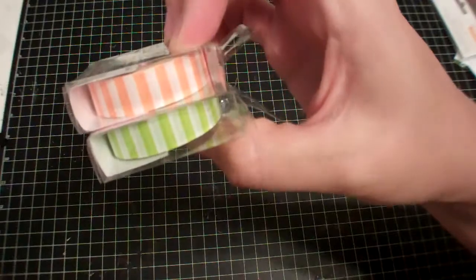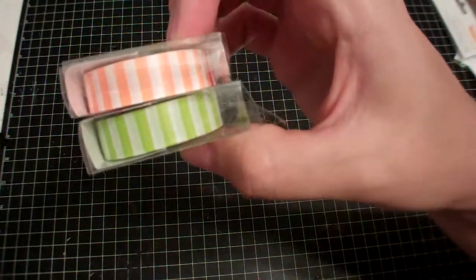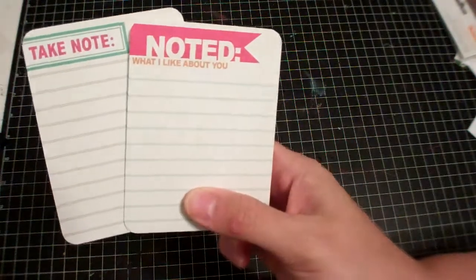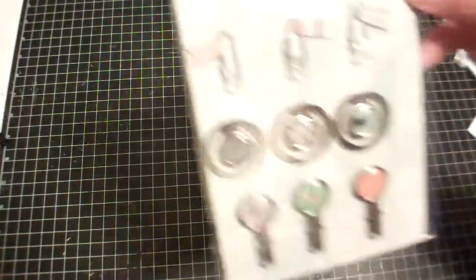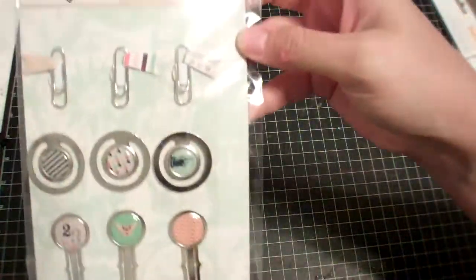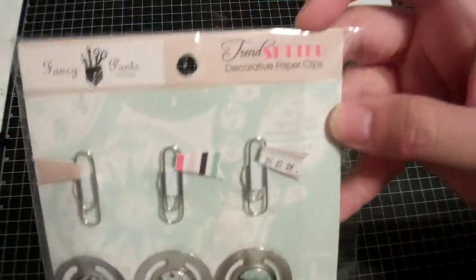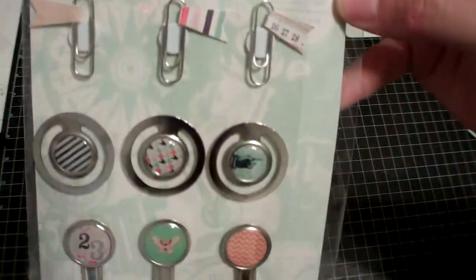Then these two little My Mind's Eye journaling cards from Collectible, and these Fancy Pants Trendsetter protected paper clips.